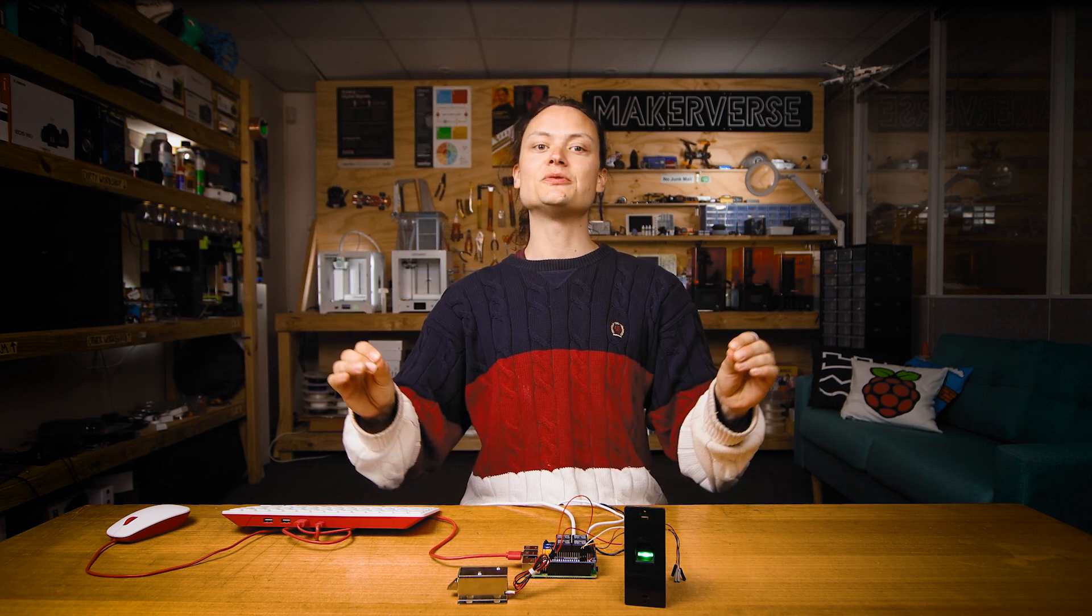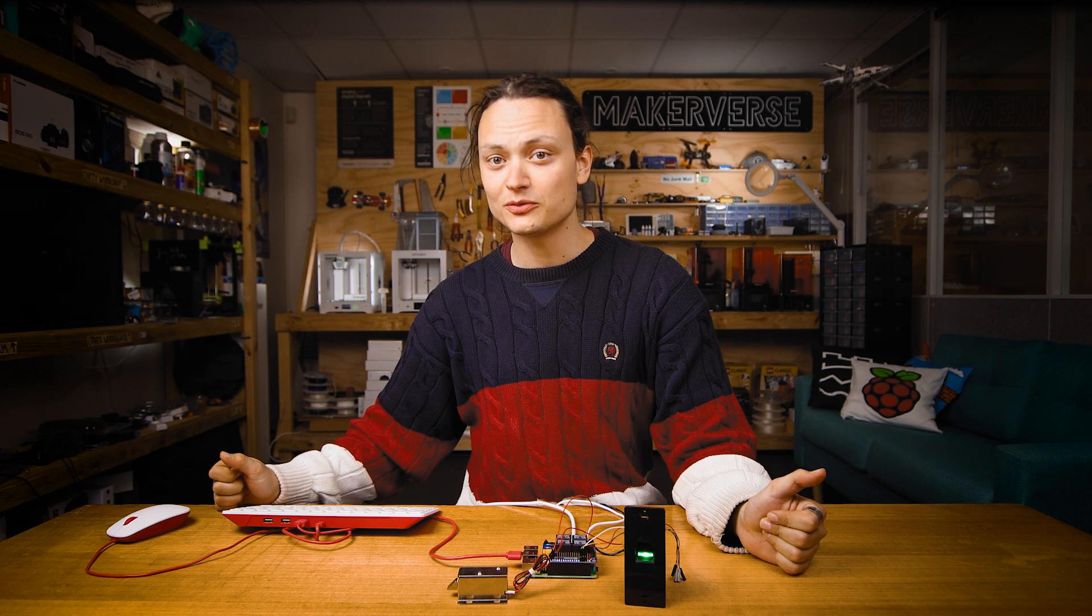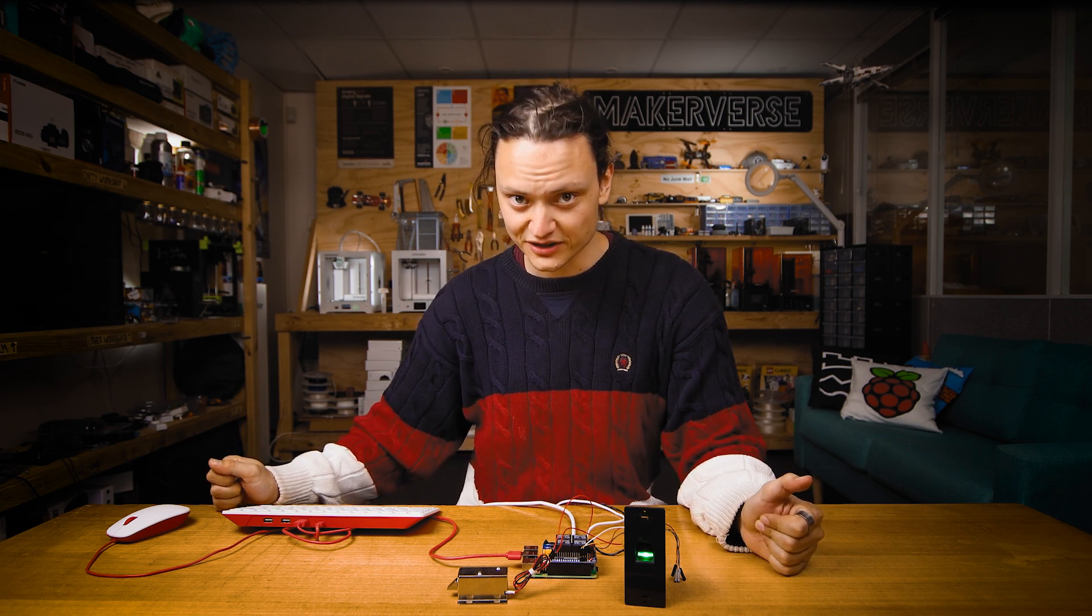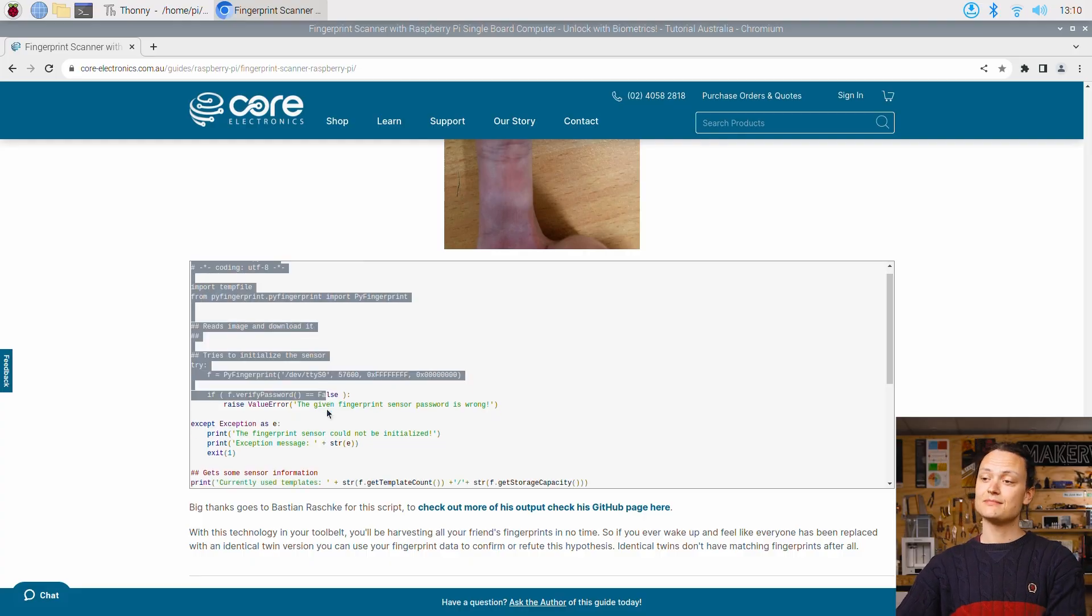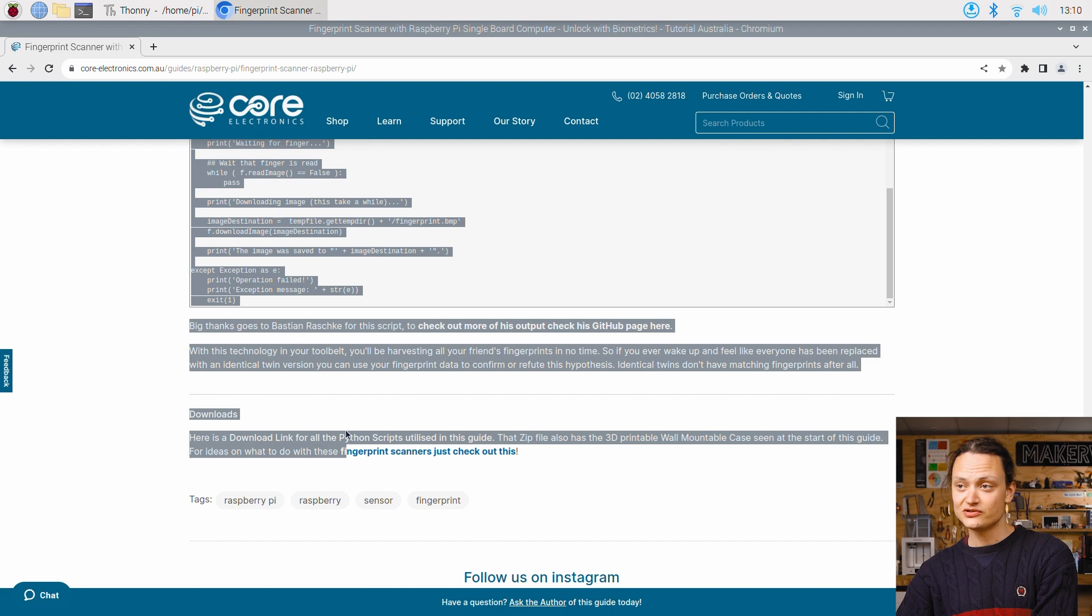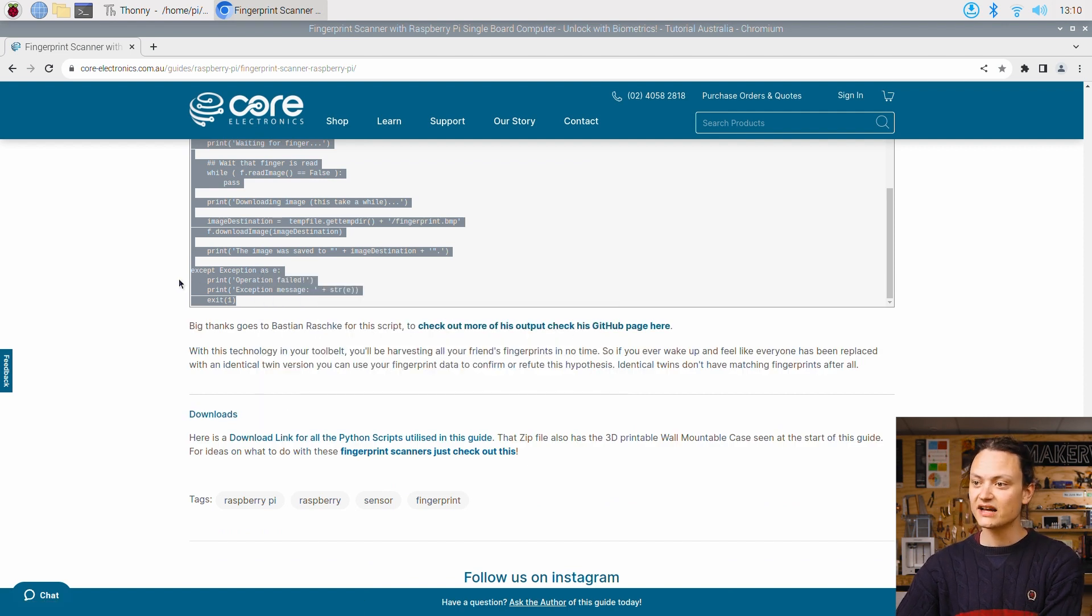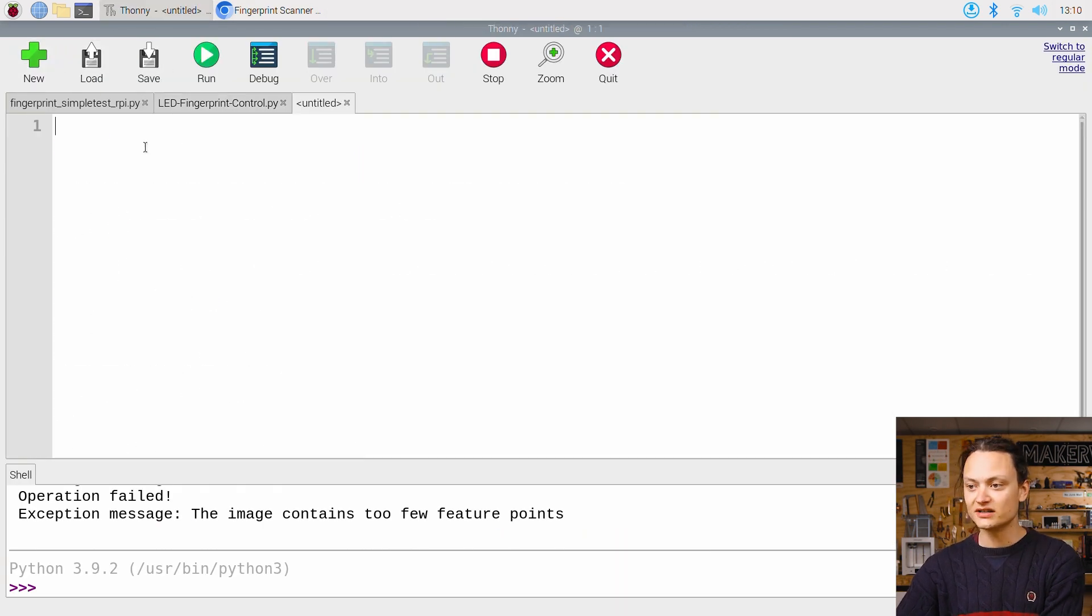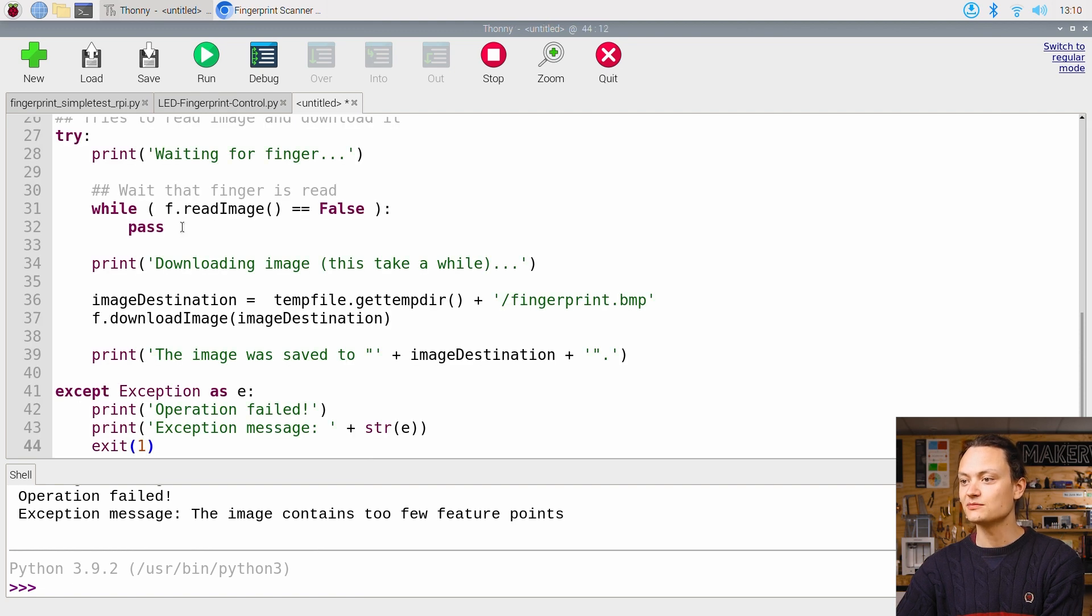I also really wanted to see what the image of my fingerprint would look like through the fingerprint scanner. The script can be found in the where to now section of my written guide, and you can copy, paste, and save and run in just the same way as before.